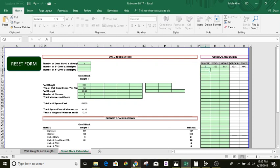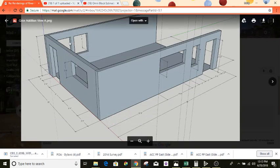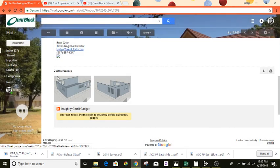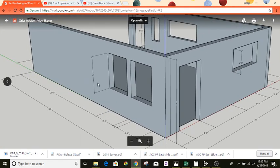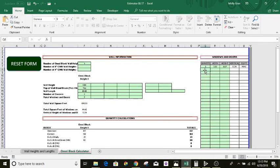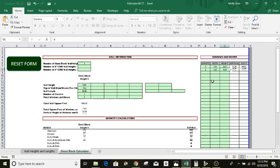Going down to the next quantity — we've got two windows that are identical, or at least they look identical. Let's verify: yeah, they're both three foot four by four foot tall. So we've got two of those that are three foot four by four foot tall.